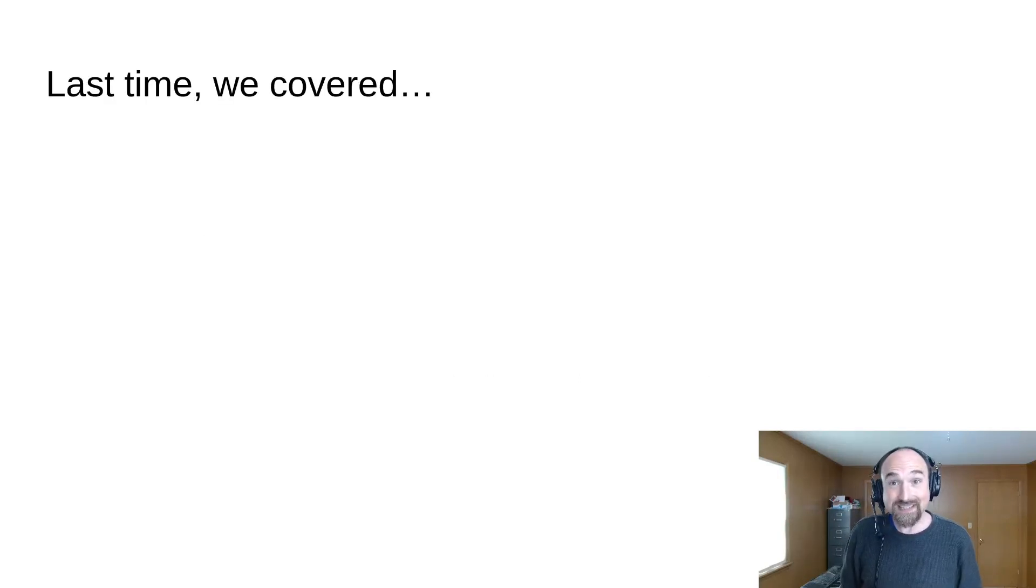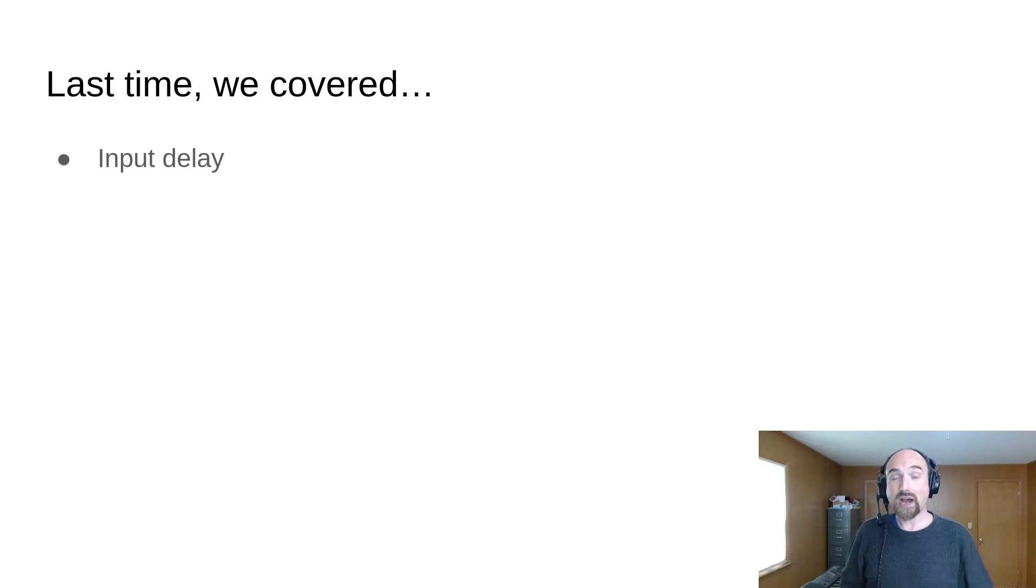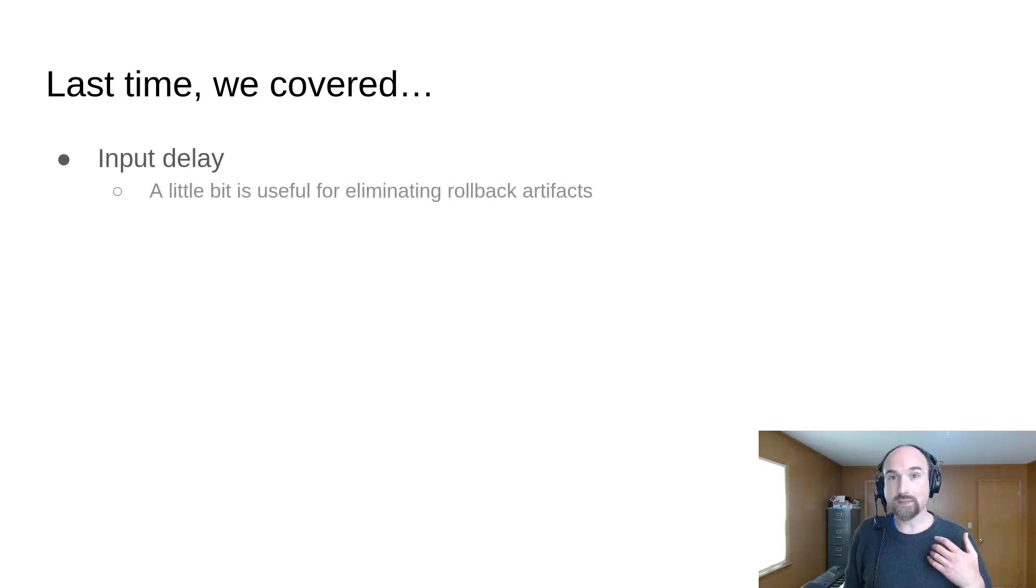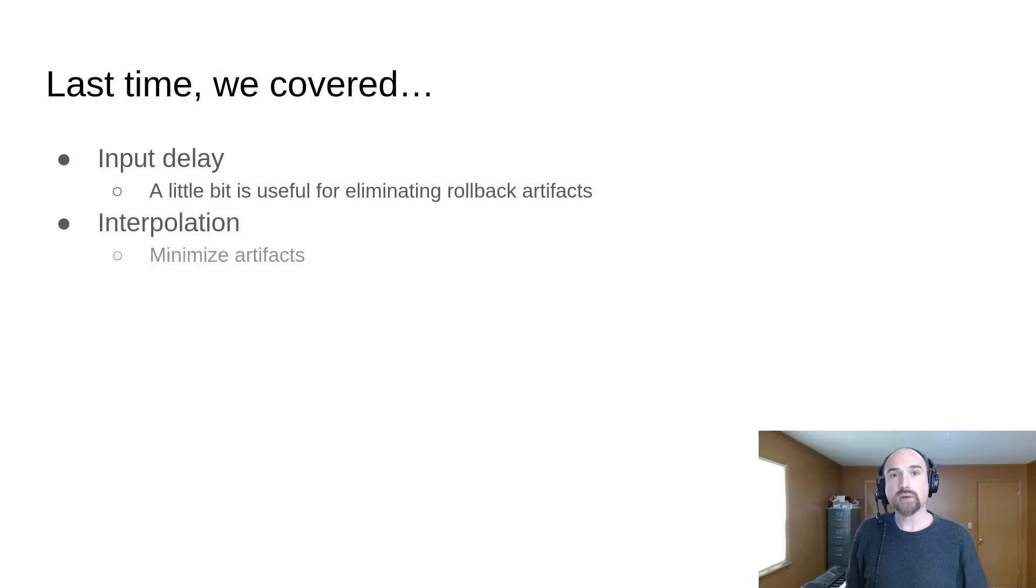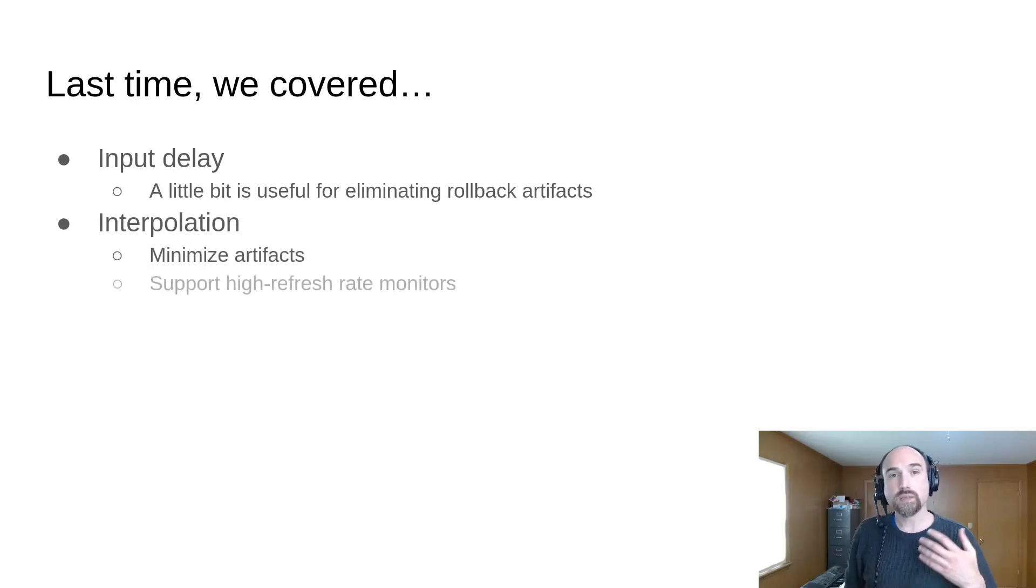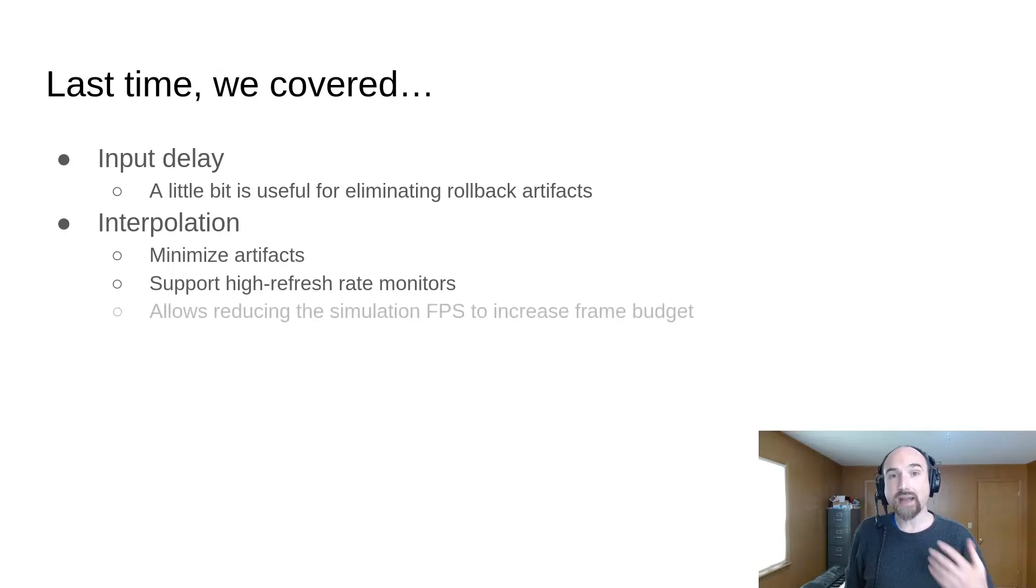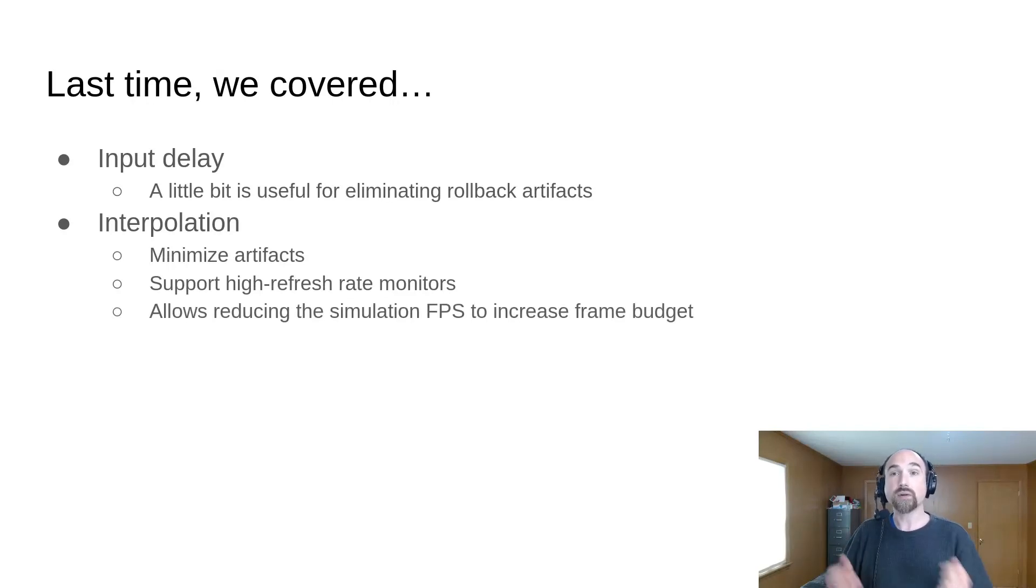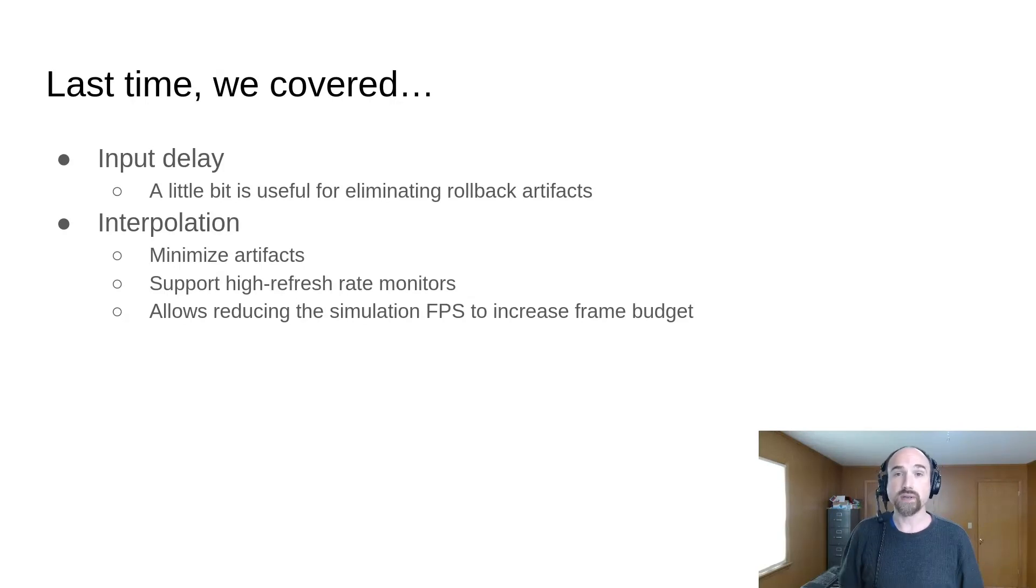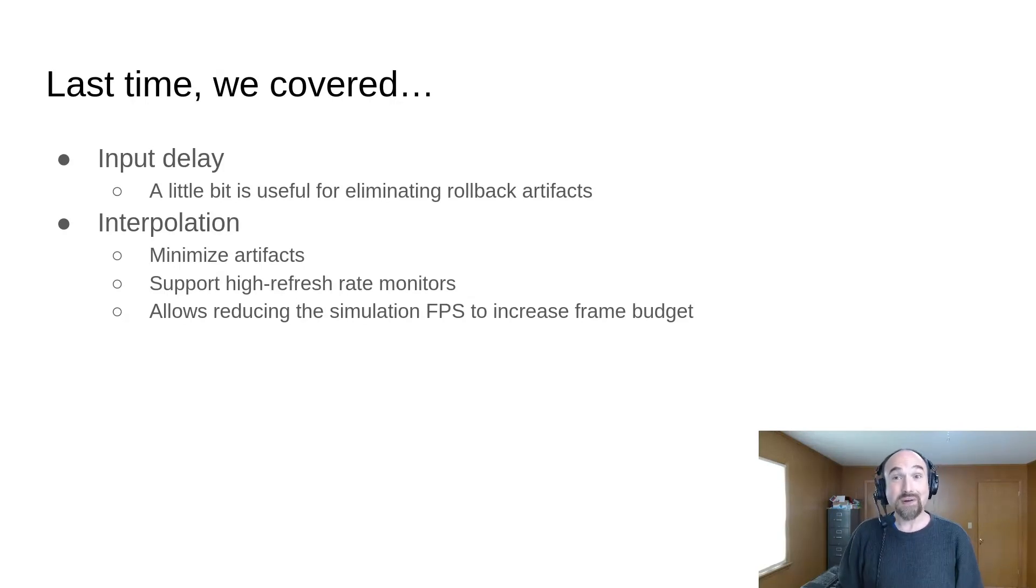Last time we talked about input delay and how a little bit can be useful for eliminating rollback artifacts and interpolation, how it can be used to minimize artifacts, support high refresh rate monitors, and optionally allow reducing the simulation FPS while maintaining a high render FPS to get an increased frame budget. It was one of the more in-depth episodes.